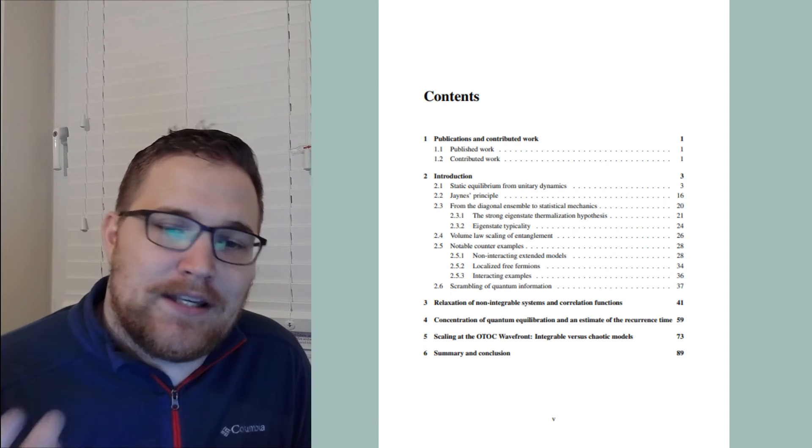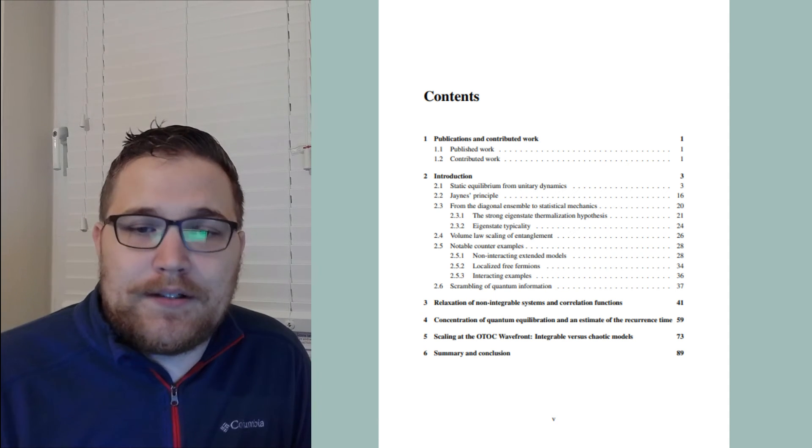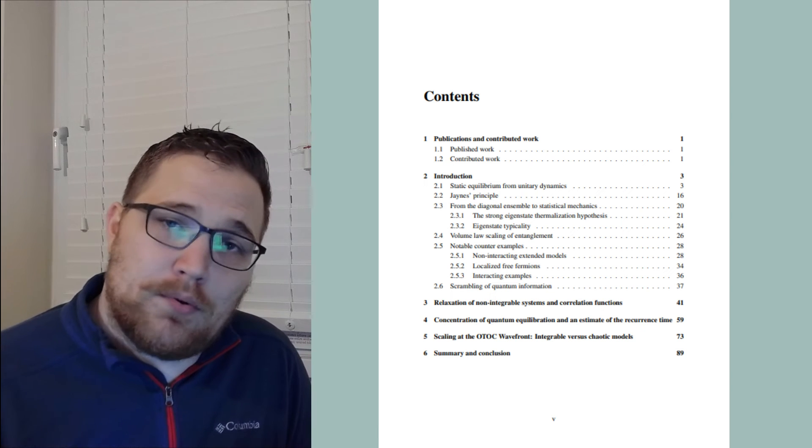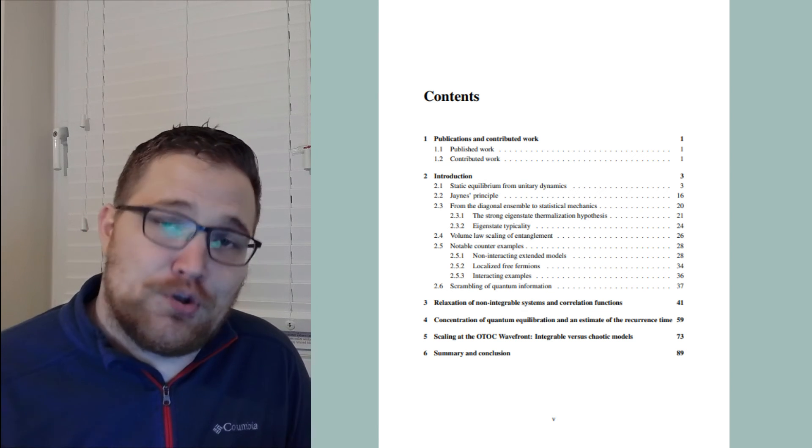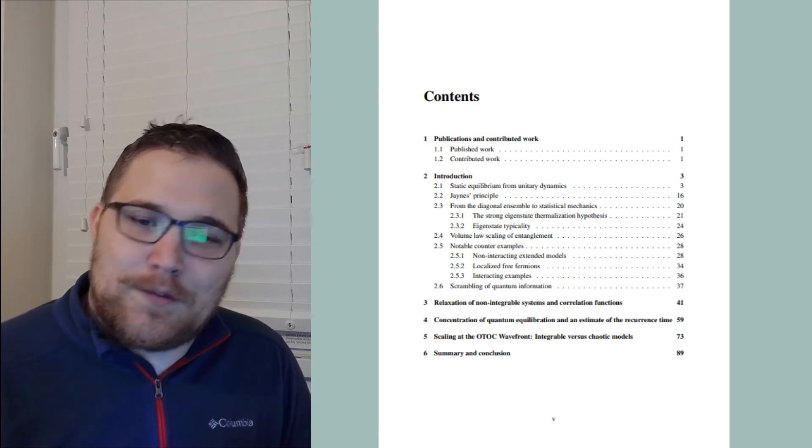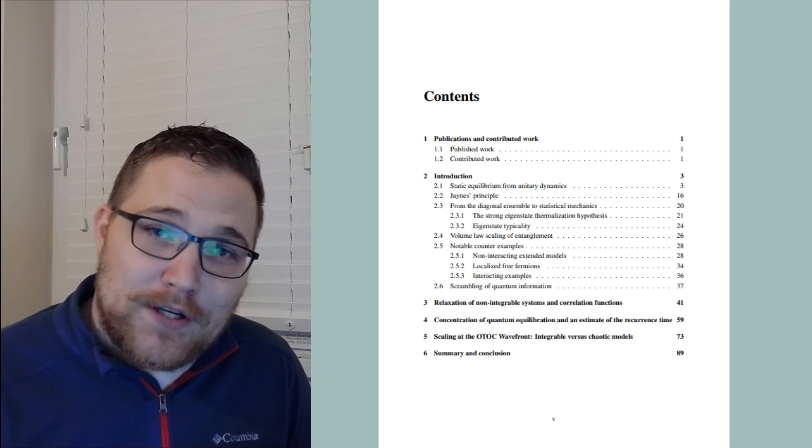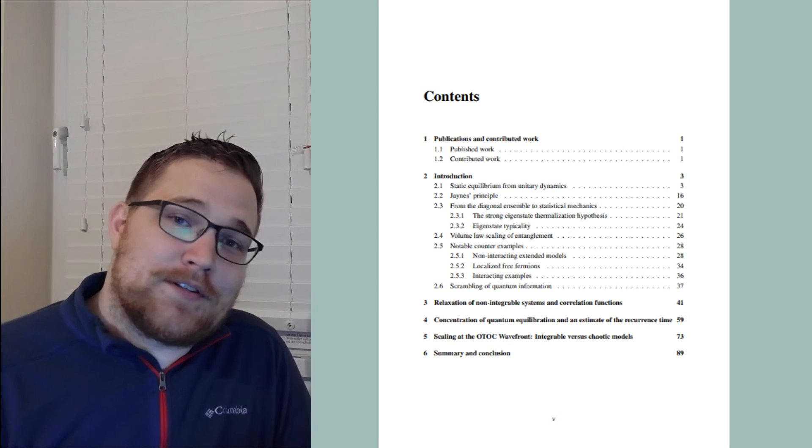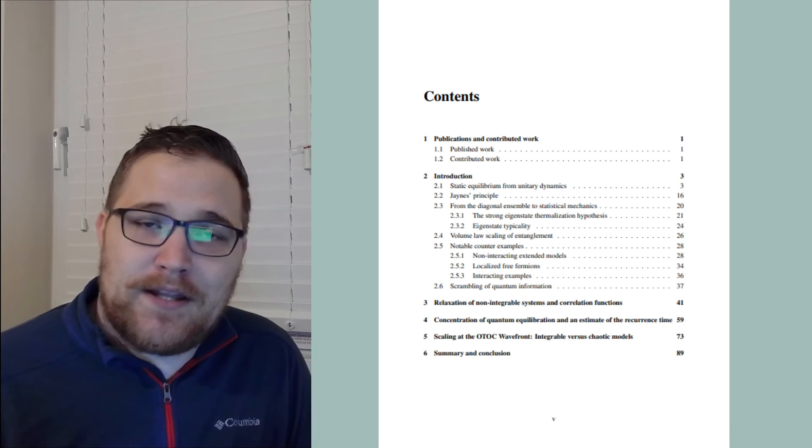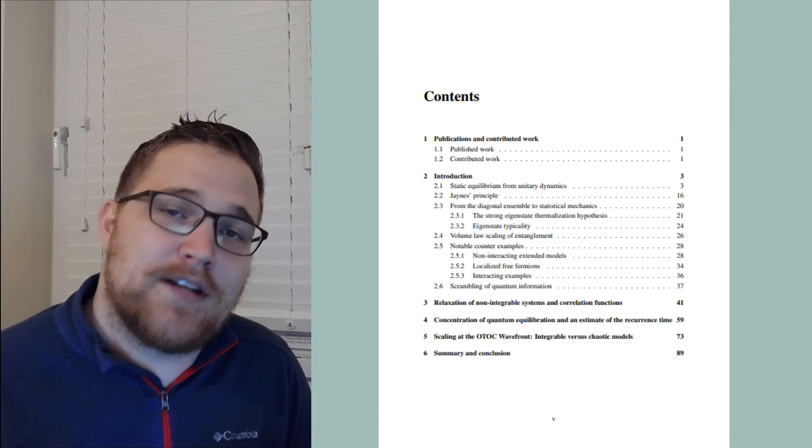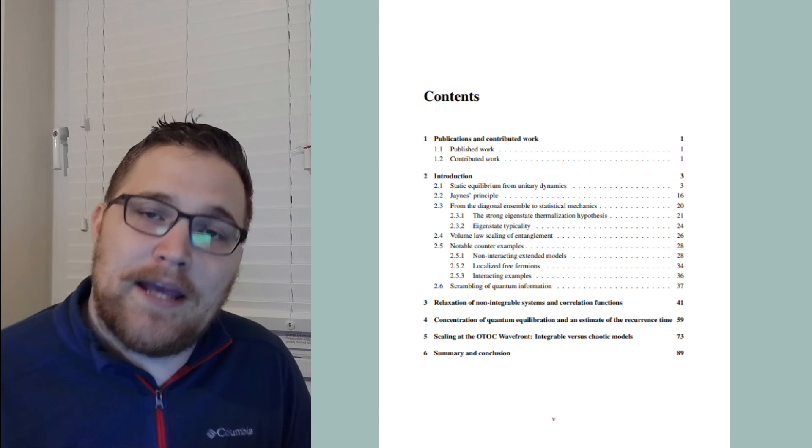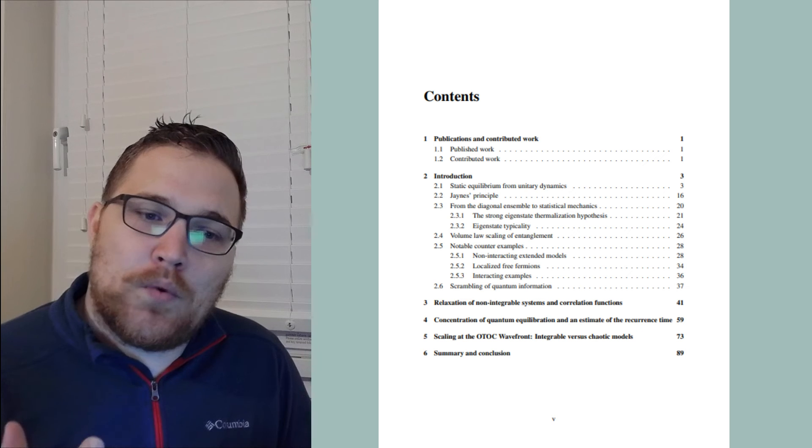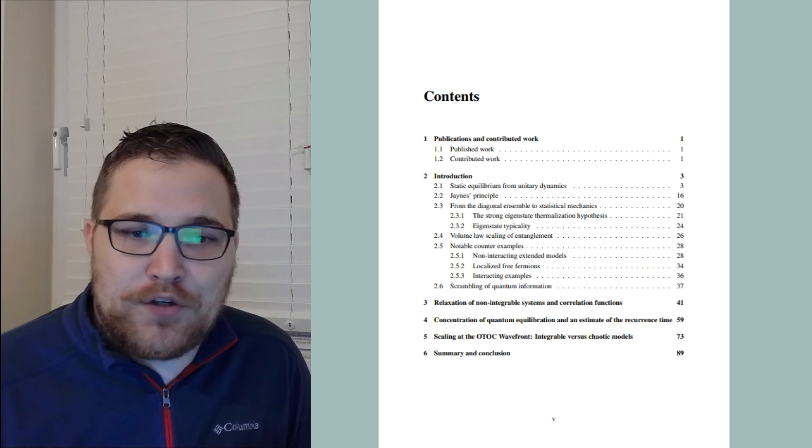The introduction is more or less basically what this channel is. I derive statistical mechanics from scratch using modern arguments. First, establishing that static equilibrium exists in our context. Then I derive the ensembles of statistical mechanics from Jaynes' principle. So of course I specifically chose an epistemic interpretation of statistical mechanics. And then after that in the introduction, I introduce the eigenstate thermalization hypothesis and its consequences.